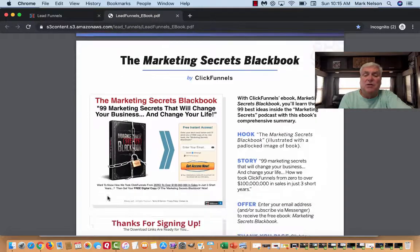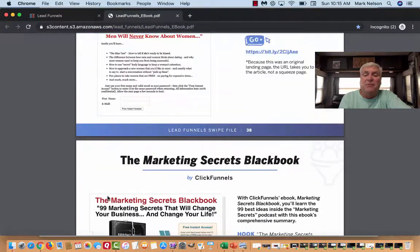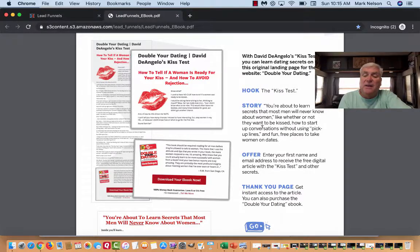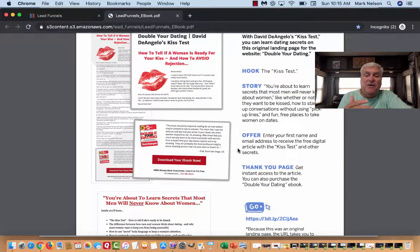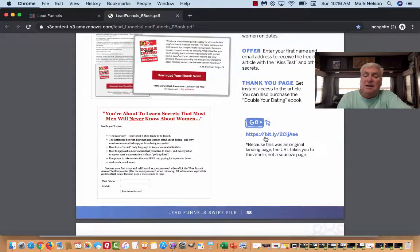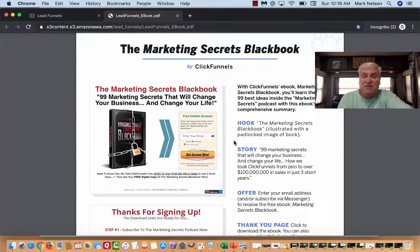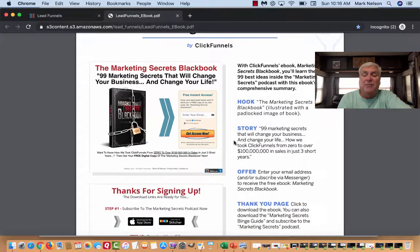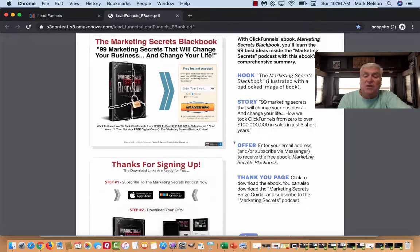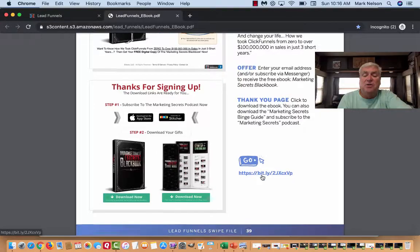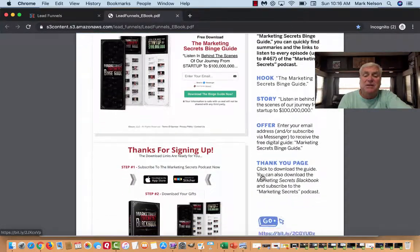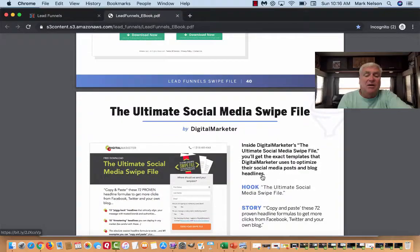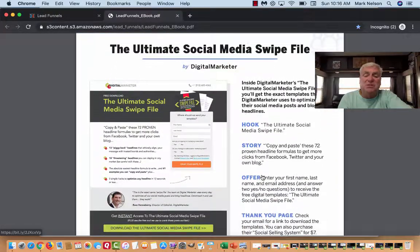Here we go — the swipe file funnels. This is the KISS test. It shows you how the funnels work, the Marketing Secrets Black Book. In a funnel it's all about the hook, the story, and the offer. Then it gives you an actual link where you can go see the funnel itself. This is Russell's Marketing Secrets Black Book: the hook, the story, the offer, the thank-you page.